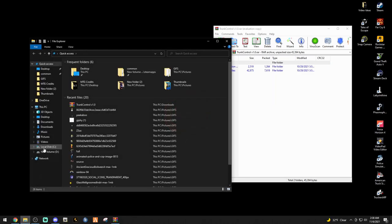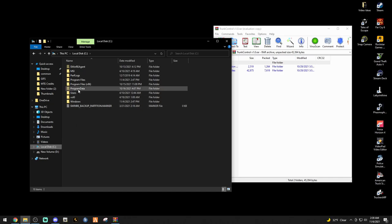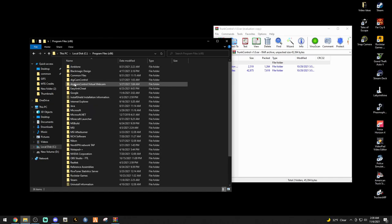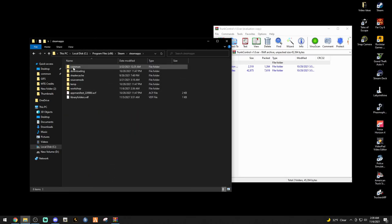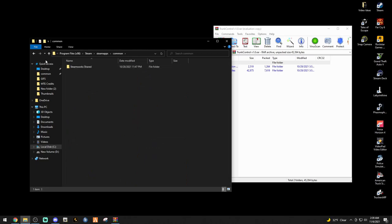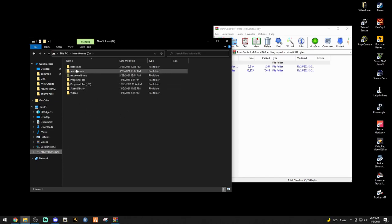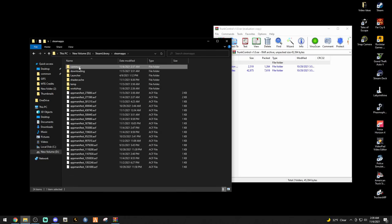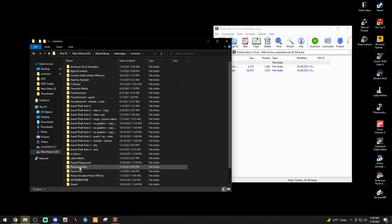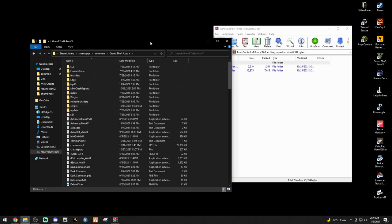For Steam users, it's going to be the disk drive that you have your game installed through Steam. You're going to go to Program Files x86, Steam, SteamApps, and Common. Right here you're going to see your Grand Theft Auto folder. I have mine in a different hard drive.